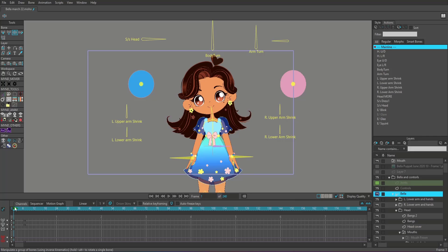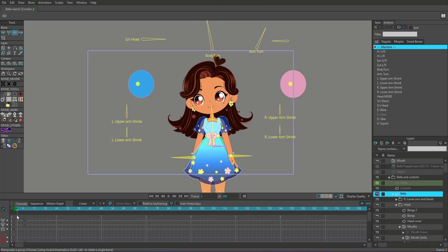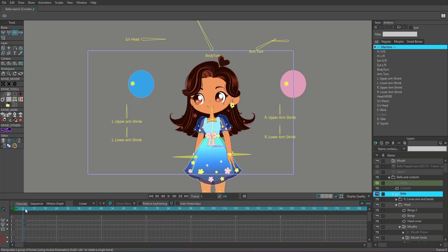But in Moho Debut, smart bones are not available. So what exactly are you supposed to do? How are you supposed to create animations like this without any smart bones? Well, you're supposed to use the tools that are available to you and you can still make animations like this. It's just that it's gonna take you a bit more time and it's gonna be a bit more tedious. So let's go ahead and jump over to Moho Debut and I can show you how to get around not using smart bones on your puppet.